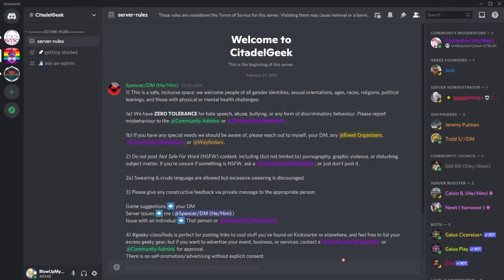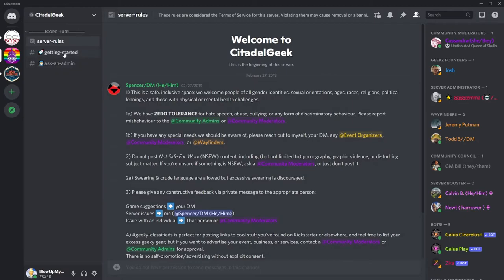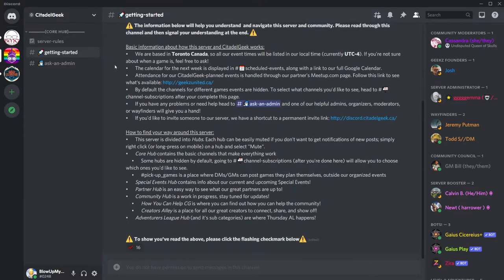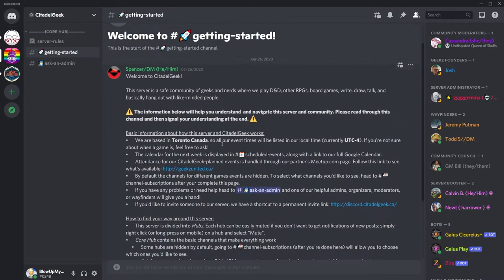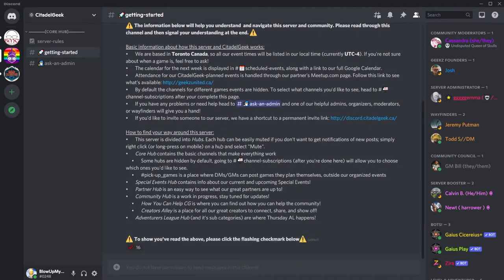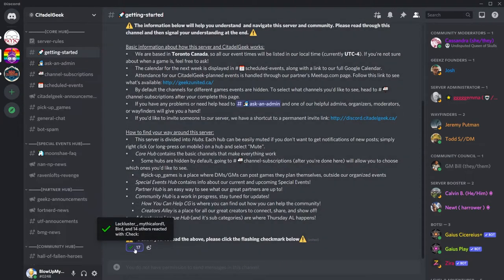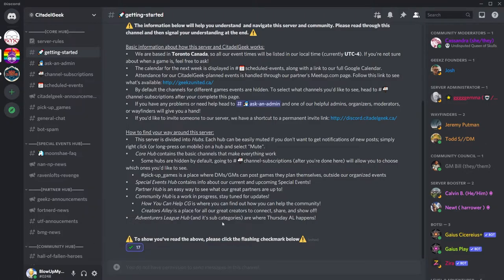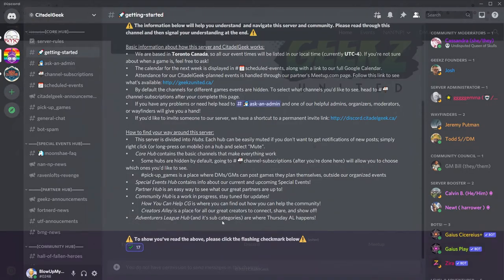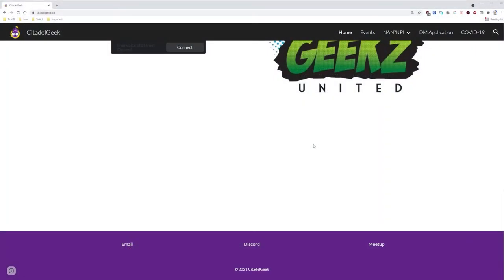One more thing. Go to the channel titled Getting Started. Once you're done reading everything here, click this emoji right here. You can access the rest of the server now. You're now going to want to go back to the Citadel Geek website. Scroll all the way back down to the bottom if you're not there already. And this time, click on Meetup.